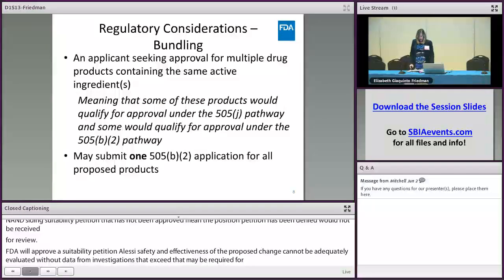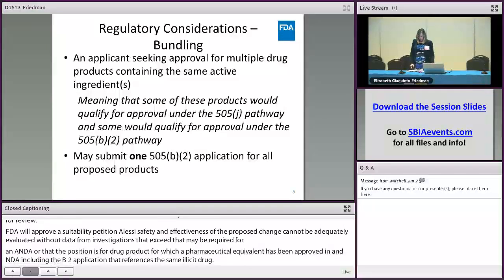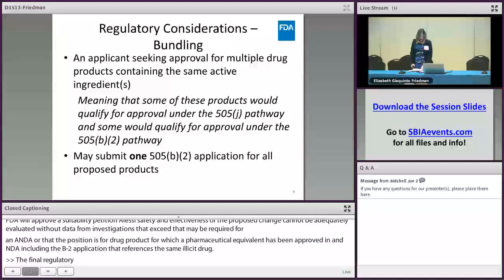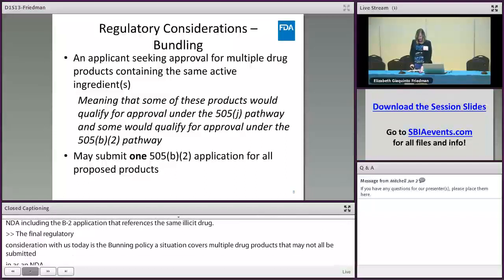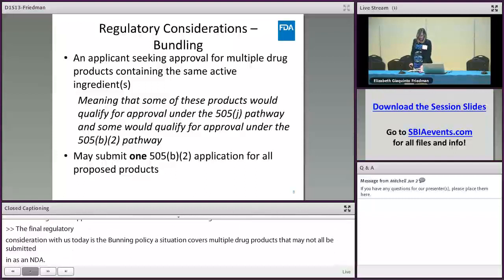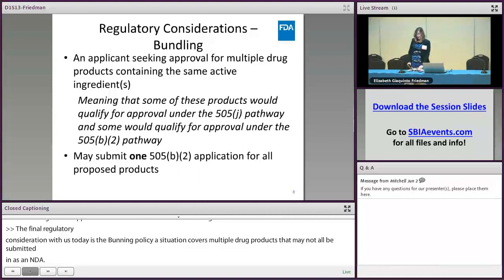The final regulatory consideration discussed today is the bundling policy. This situation covers multiple drug products that may not all be submitted in an ANDA. An applicant may seek approval for multiple drug products containing the same active ingredient or ingredients when some of these products would qualify for approval as an ANDA under the 505(j) pathway and others through the 505(b)(2) pathway, by submitting one 505(b)(2) application for all the proposed drug products.